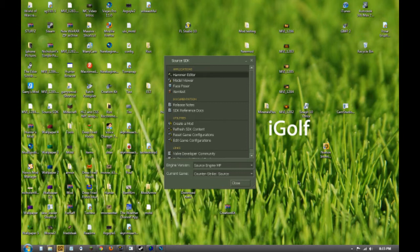Hammer Editor is the mapping program for the Source Development Kit. When you first open up Source SDK, it will look like this.